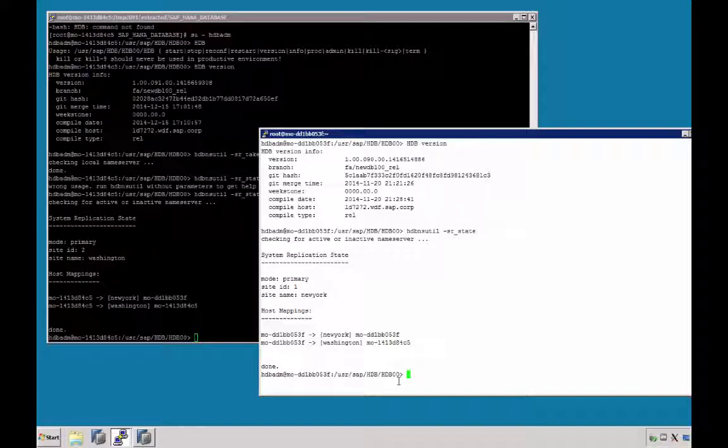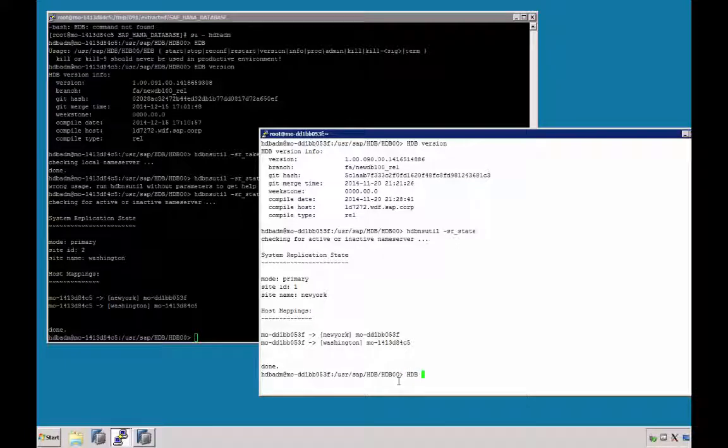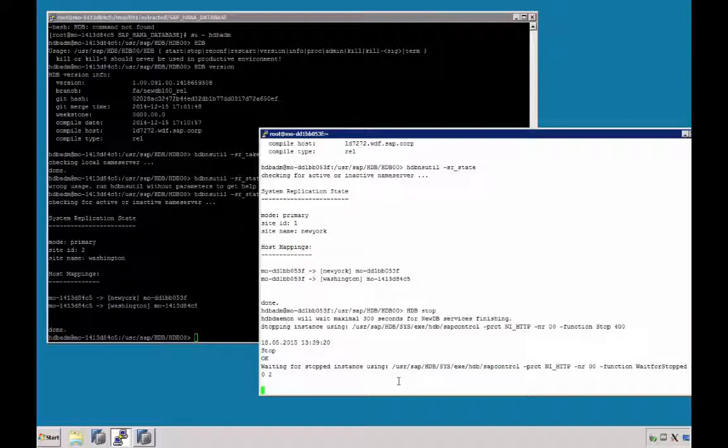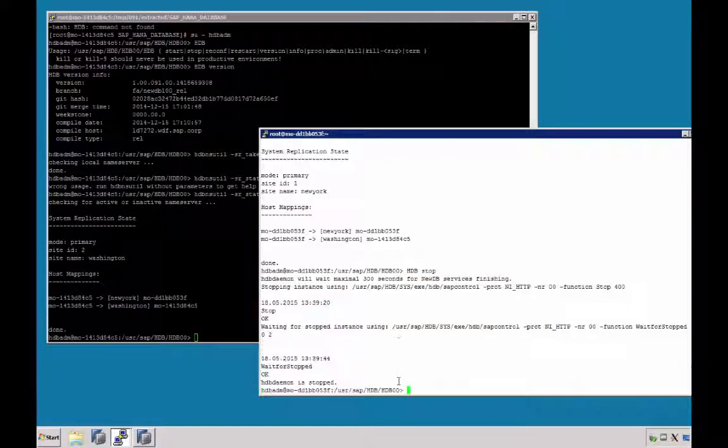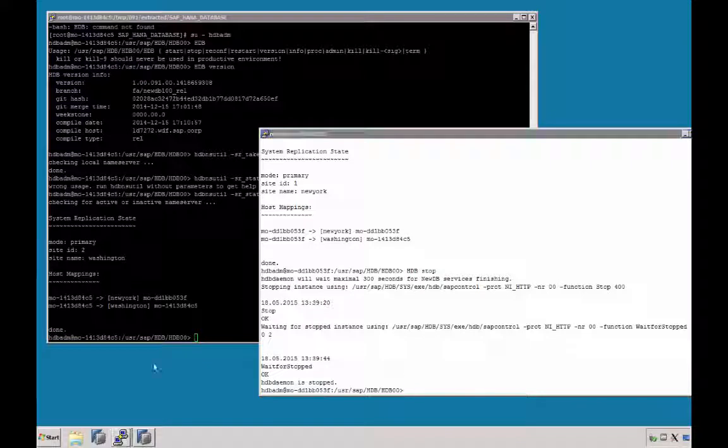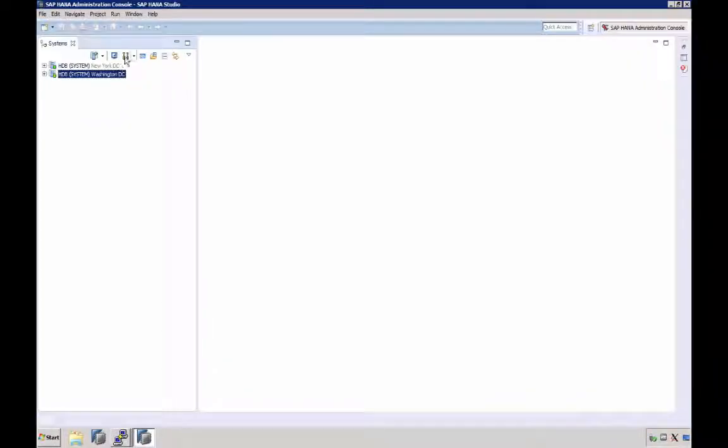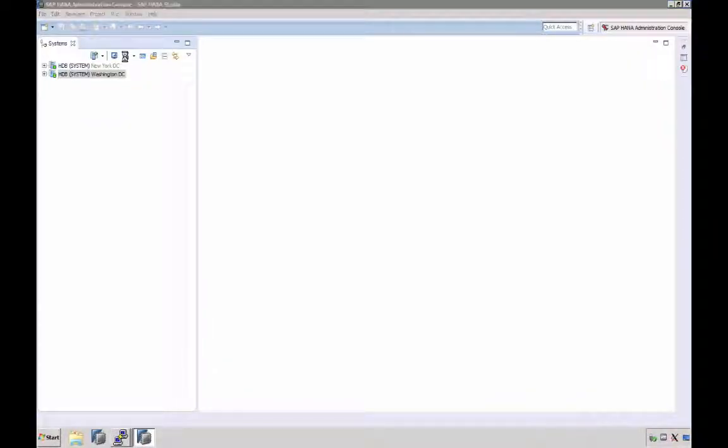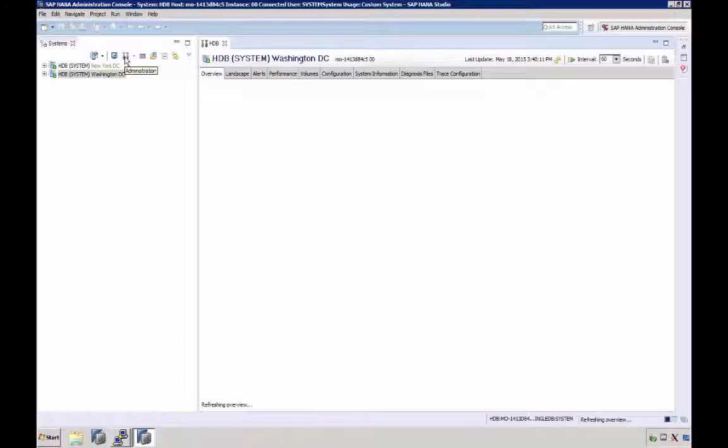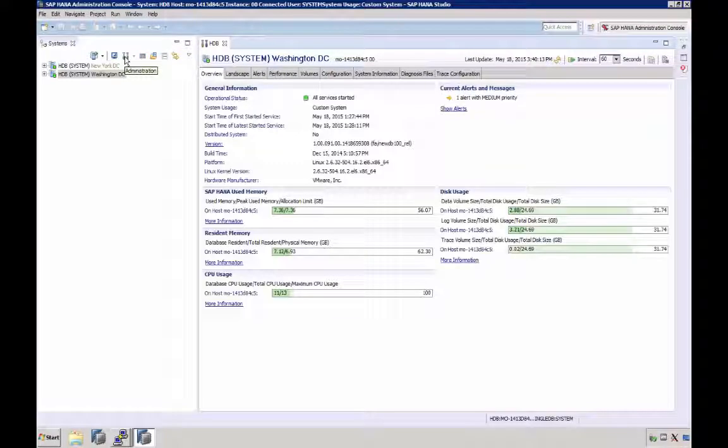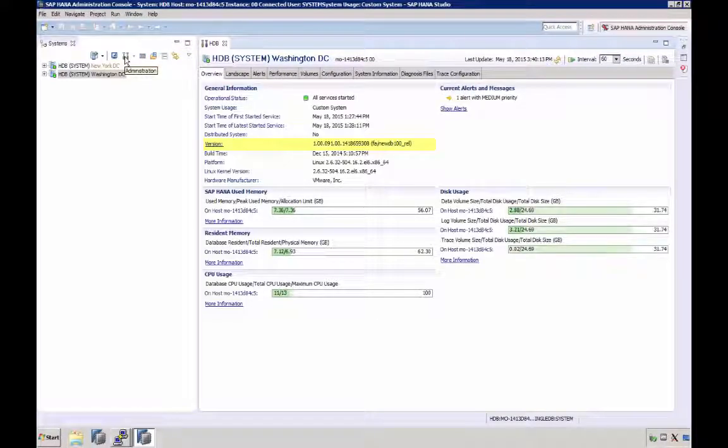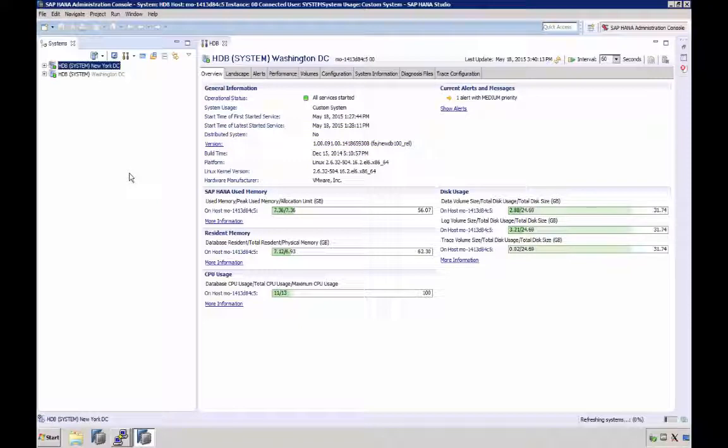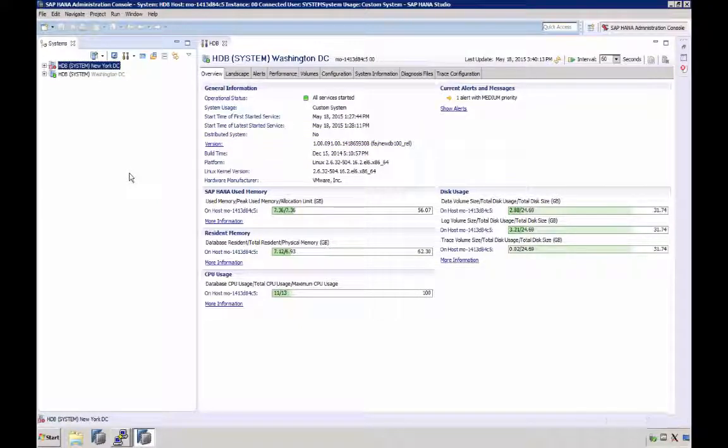We can then switch to what was our primary system and stop HANA. If we briefly switch to SAP HANA Studio, we can see that our secondary system, Washington, is now up and running, it is on revision 91, and our former primary system, New York, is down and ready for upgrade.